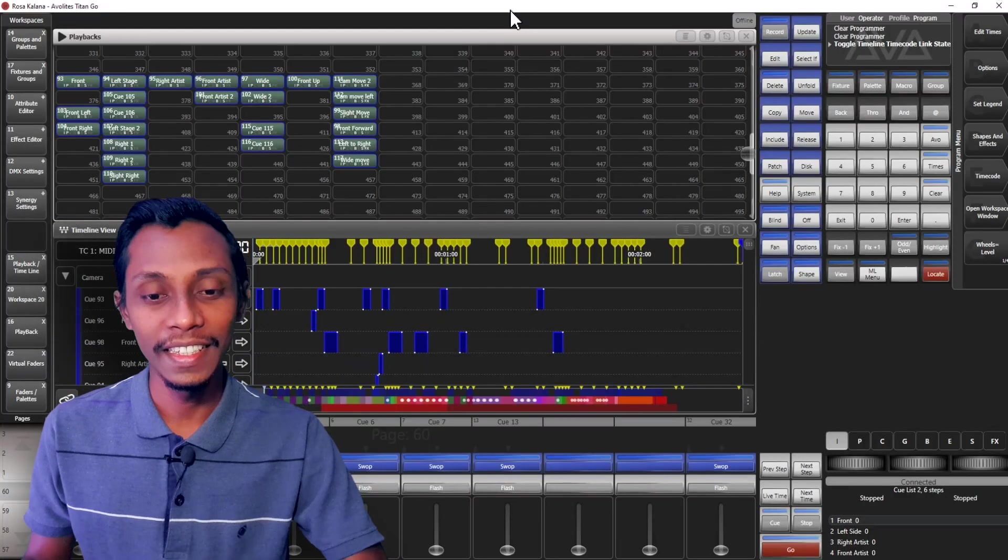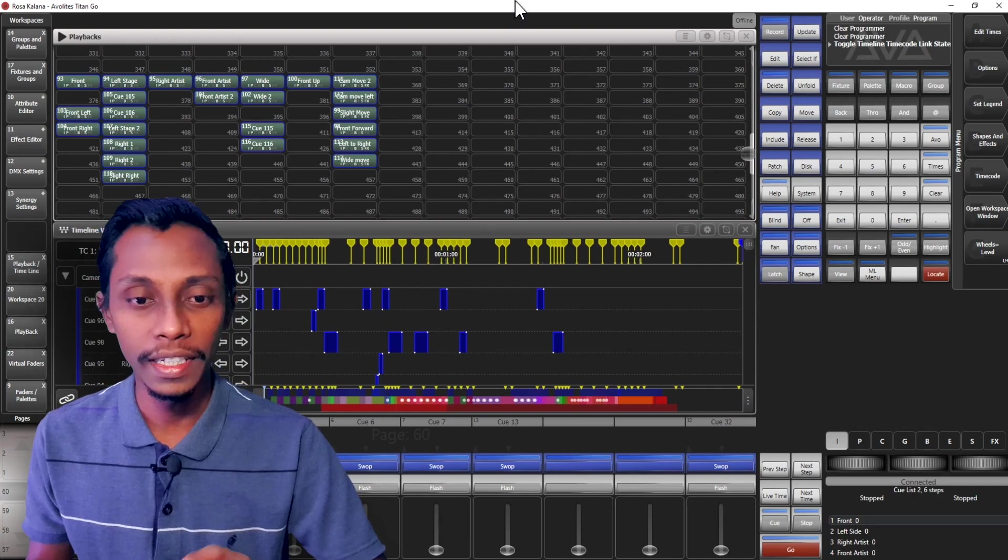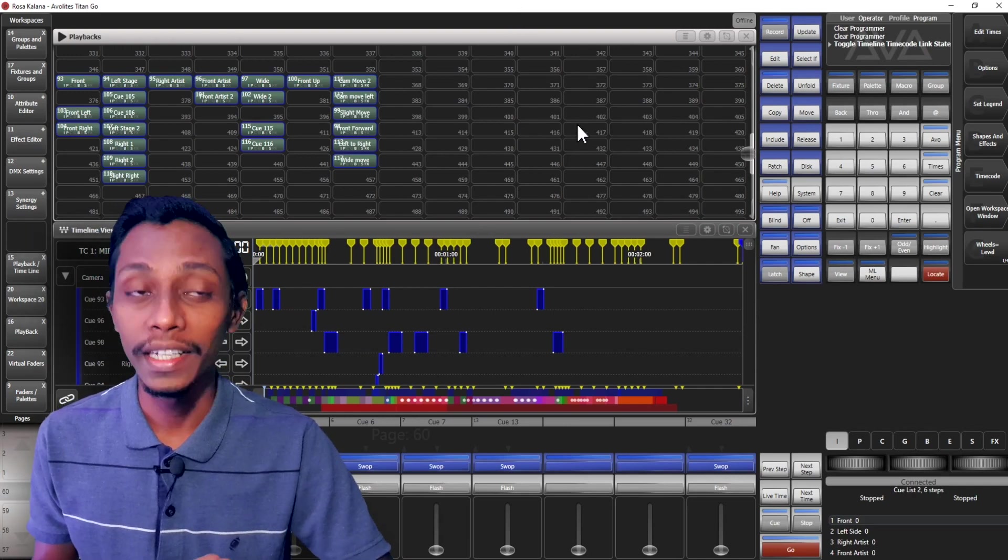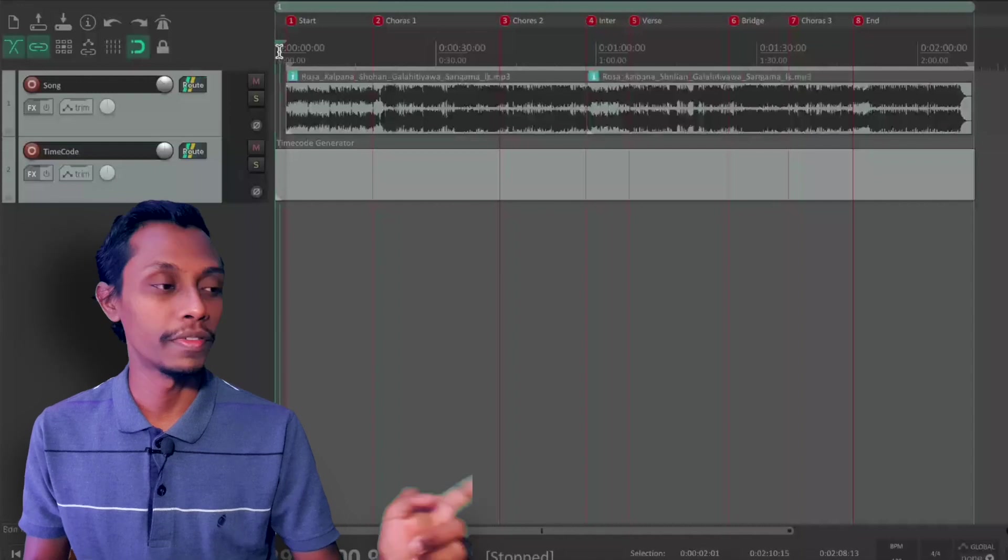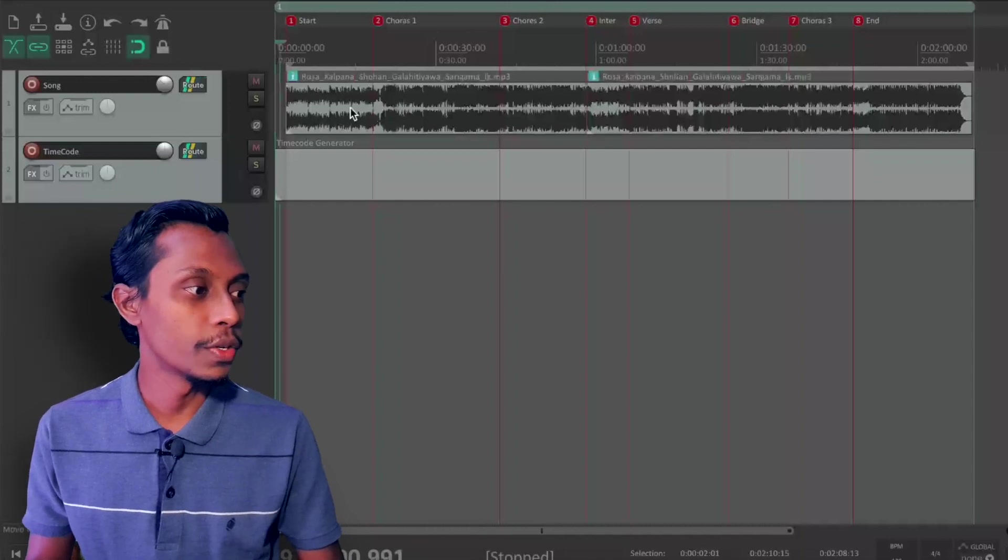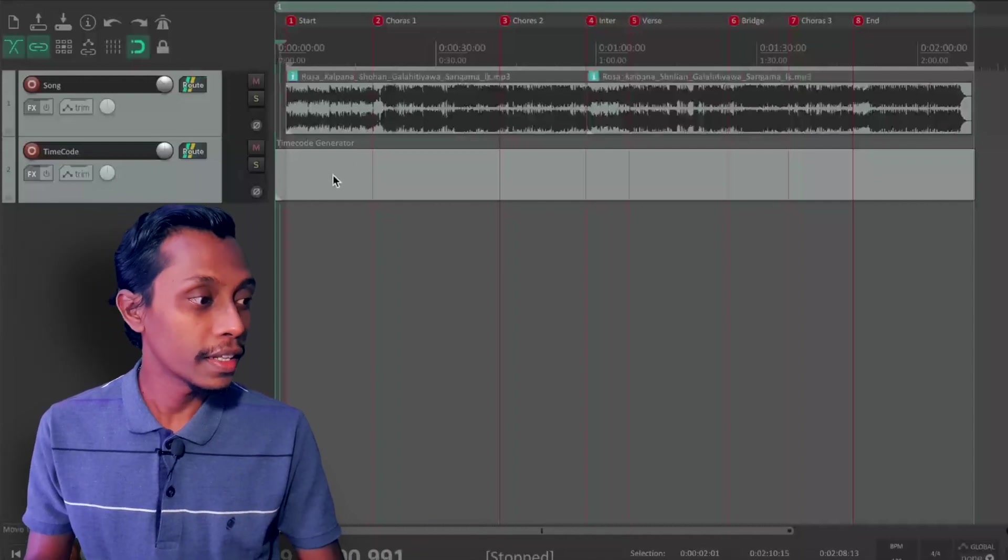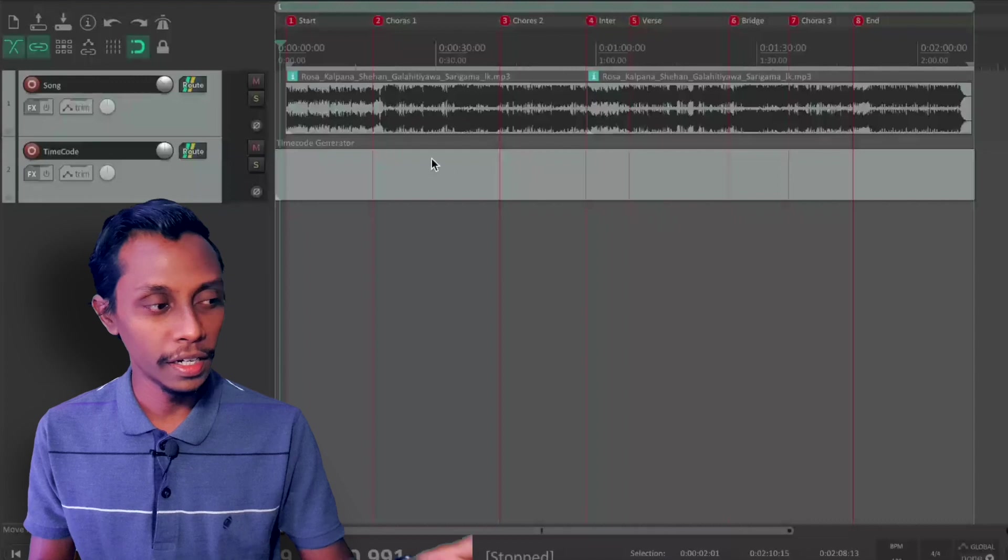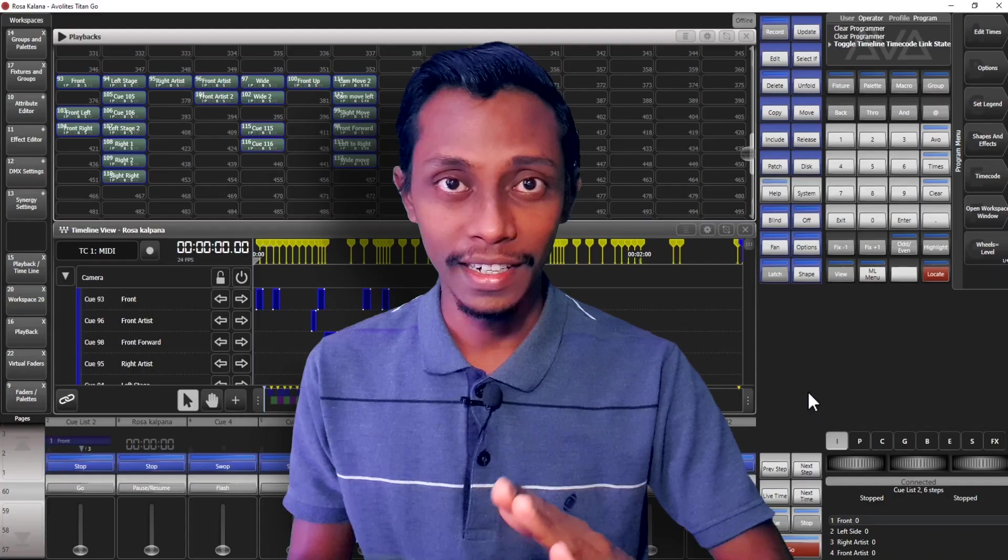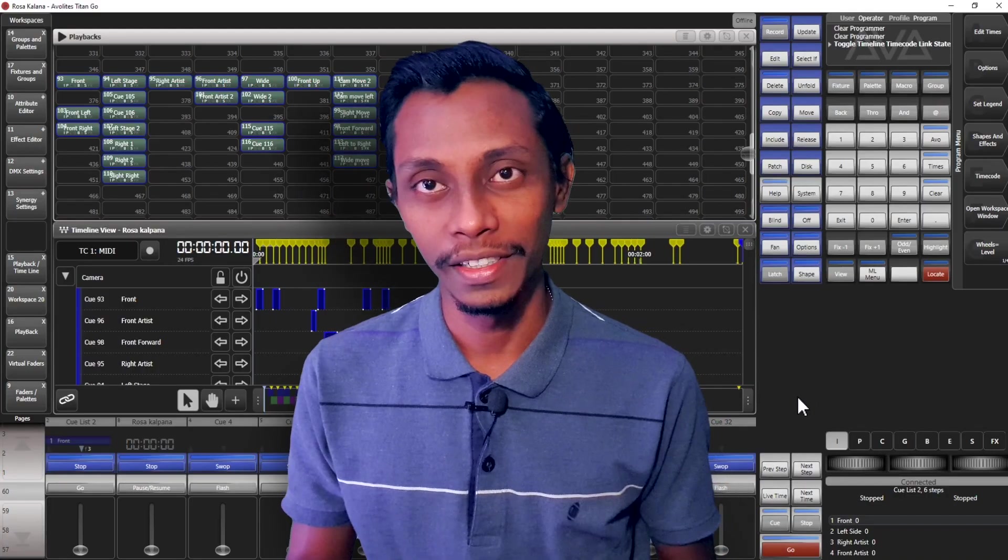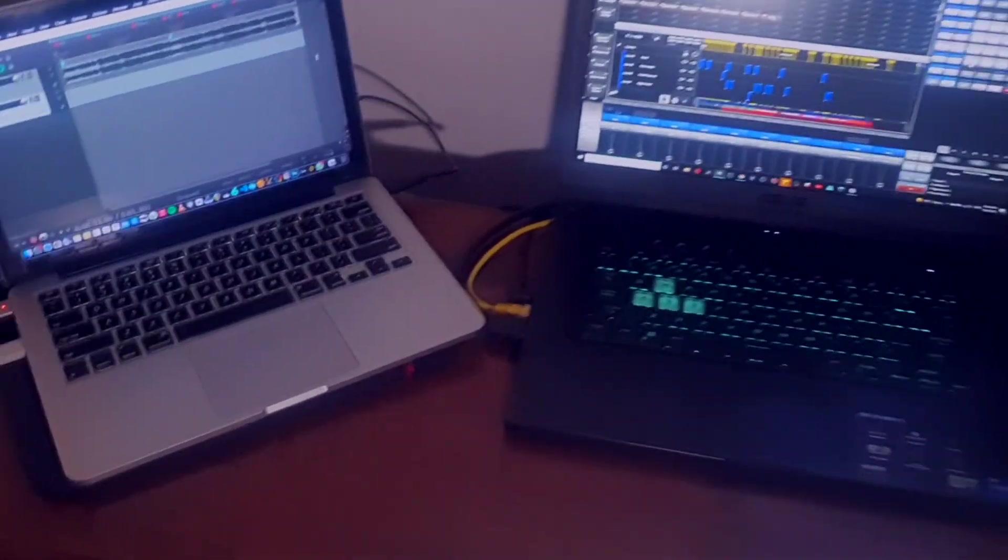So you can see here, this is the Avolites show file that I used to do my timecoded light show, and this is the Reaper file. You can see this is the audio and this is the timecode generator. I'll show you how to add timecode generator and send the signal to Avolites, so I have to show you how I connected these two PCs together.